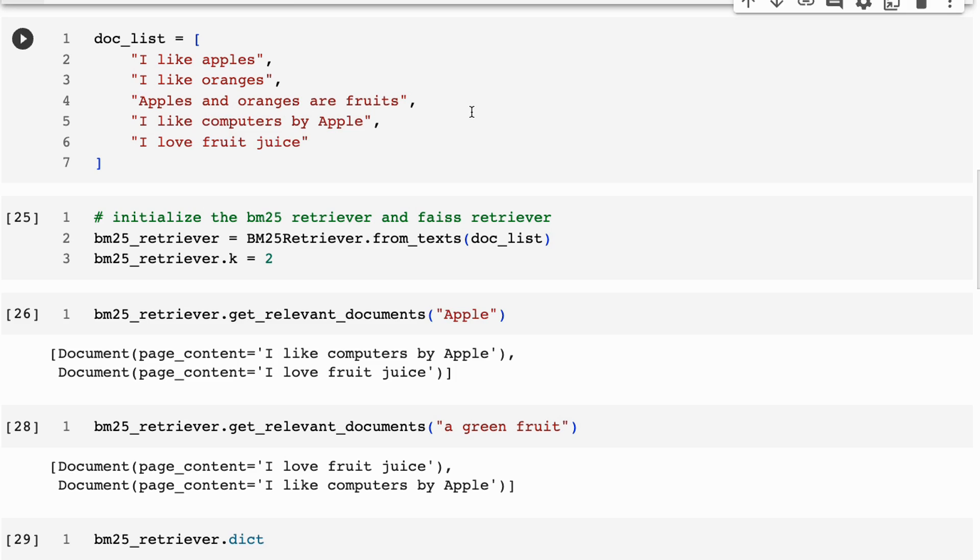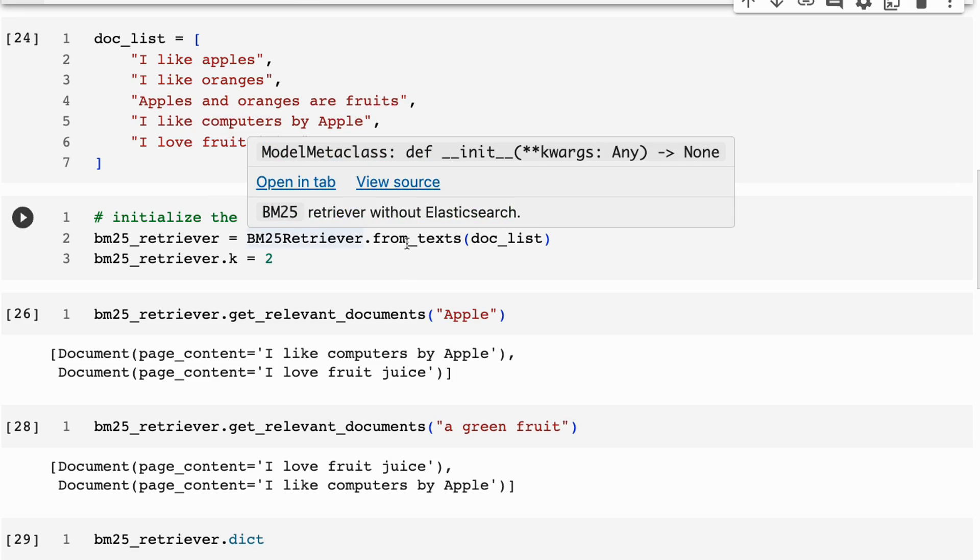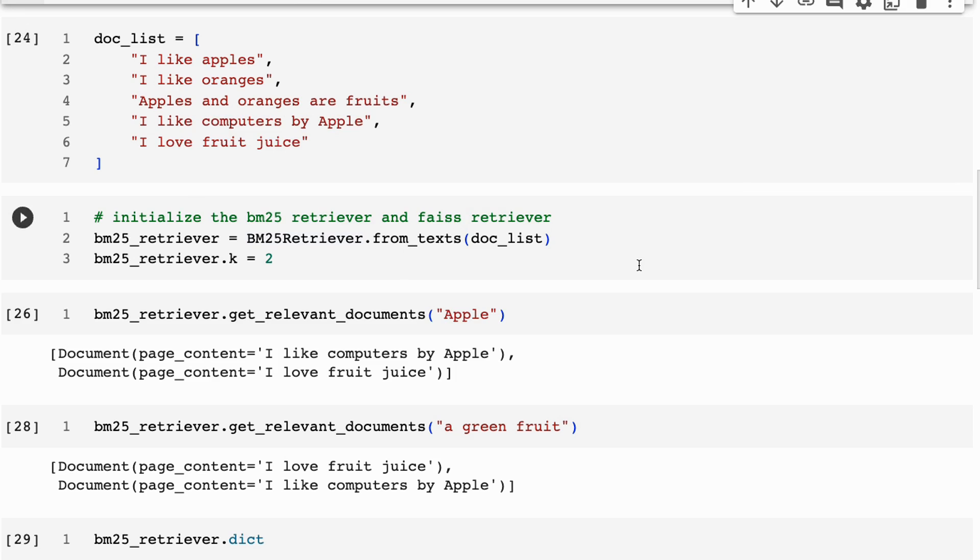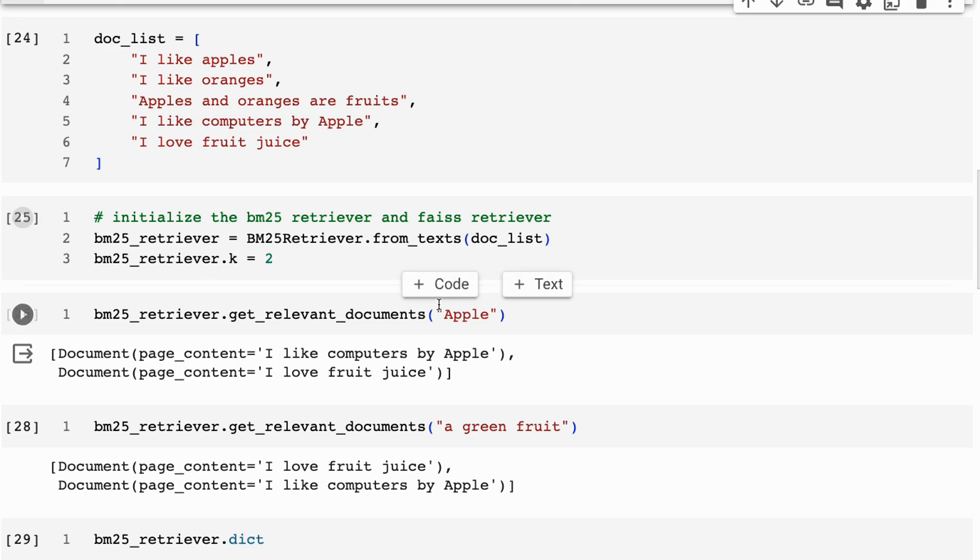So the keyword retrieval will tend to just retrieve the keyword. So if a word matches, it will be brought back. And we can see this if we instantiate our BM25 retriever, we pass in this doc list, we set our k returns to be two, and I give it the word apple.